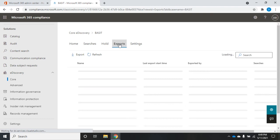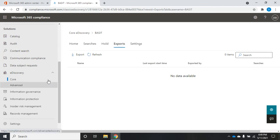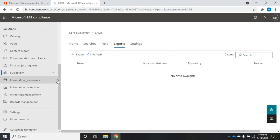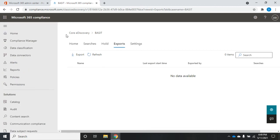The other thing I want you to see here is that we have an option to export. So, we can export data that is related to this case as well. So, that is core eDiscovery in the Microsoft 365 Compliance Center.